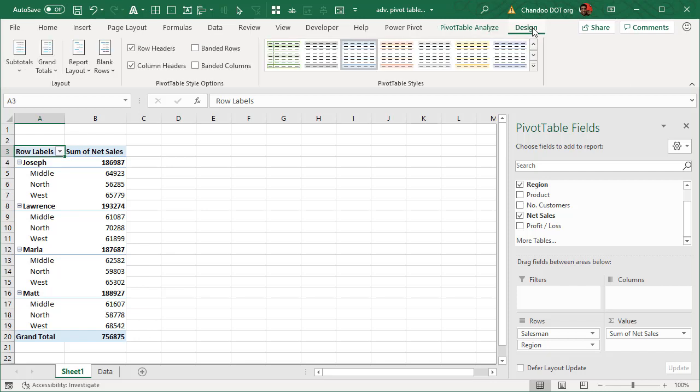Now the simplest trick here is if you don't like this layout because while it does provide the information it kind of shrinks both salesman and region into single column which makes it hard to read sometimes.